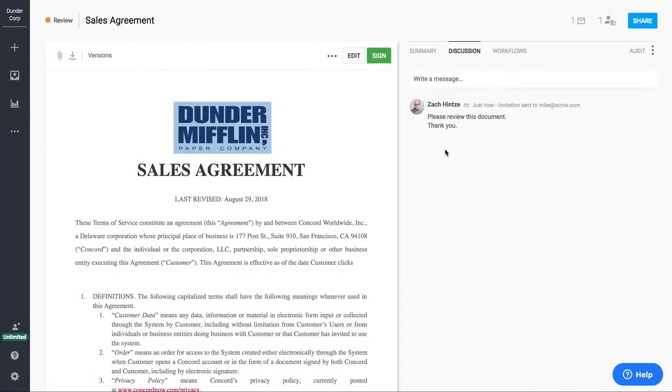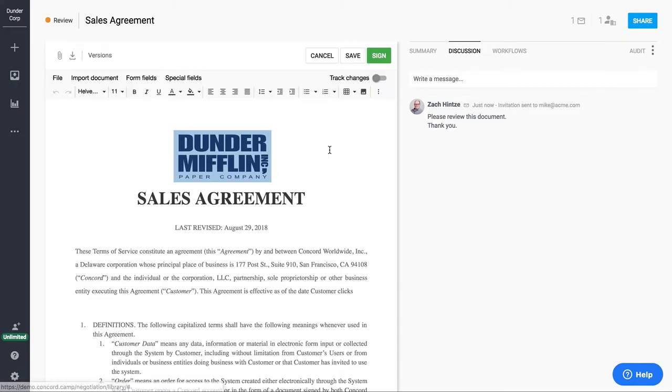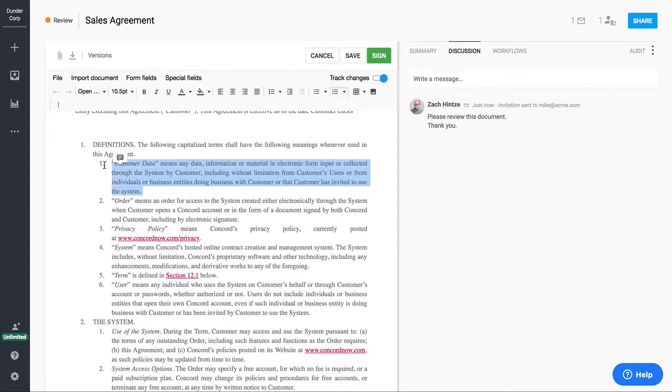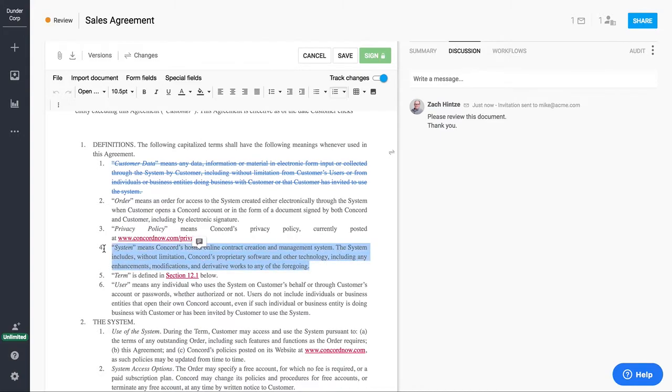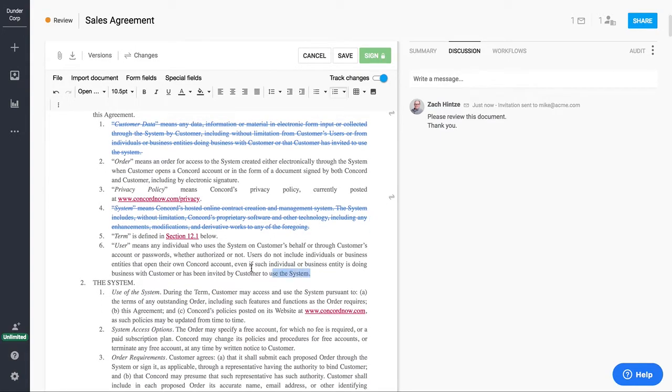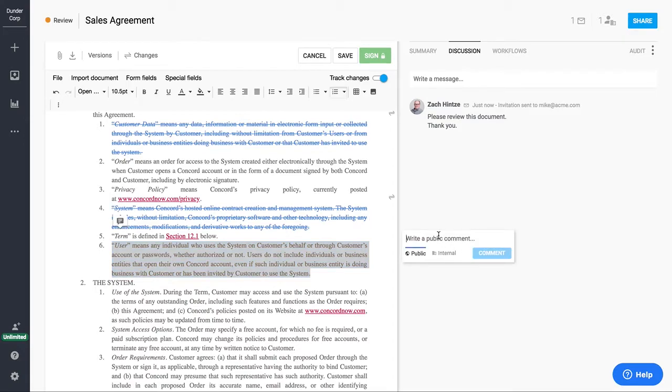So at this point in the process, my third party has received a link to the contract. They can come in and review this agreement with me. Let's say that they wanted to come in and actually make a few changes. The nice thing about this process is I can turn on track changes right inside the system. No need to download this into Word or take it into another system. We can actually redline this and add comments inside of Concord.